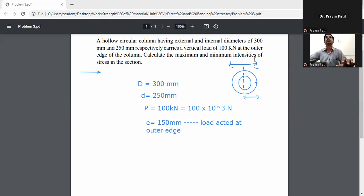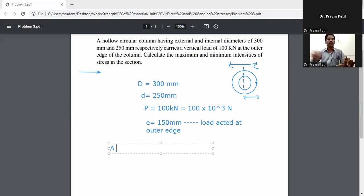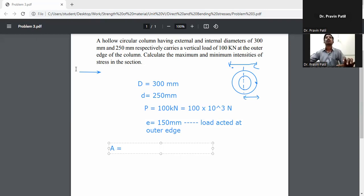Next, calculate the maximum and minimum intensity of stress in the section. First, calculate the area of the hollow circular section.